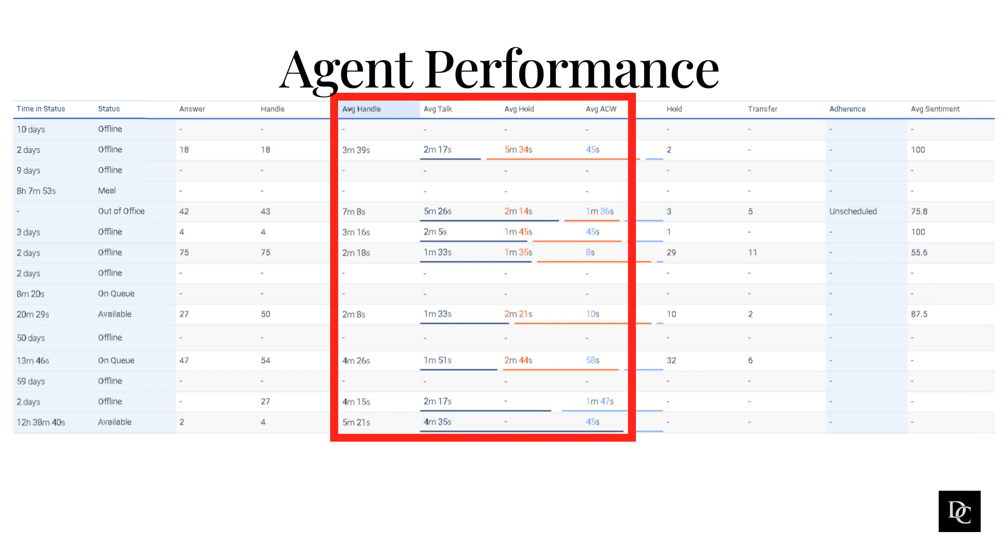There are a number of things that Genesys Cloud agents can do to improve their performance, including: Be knowledgeable about the company's products and services. The more knowledgeable an agent is, the better equipped they will be to answer customer questions and resolve customer issues.